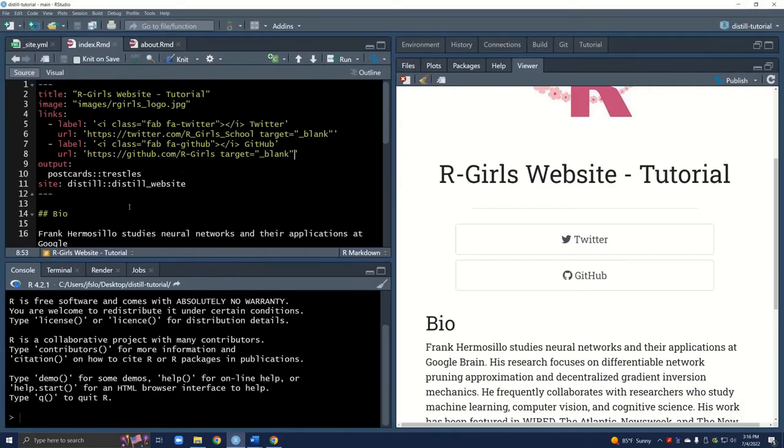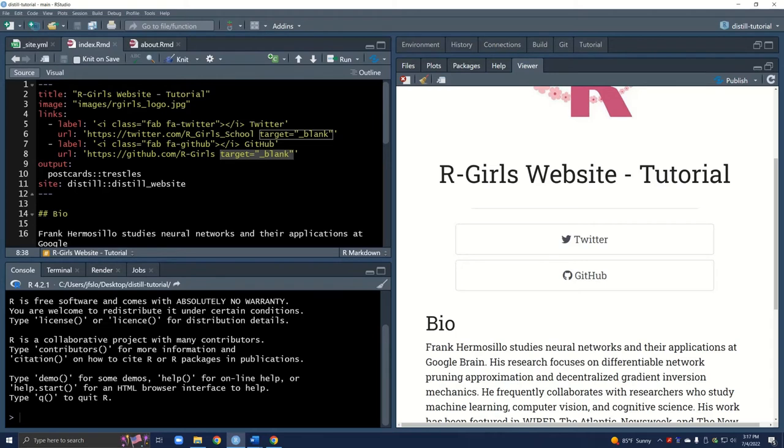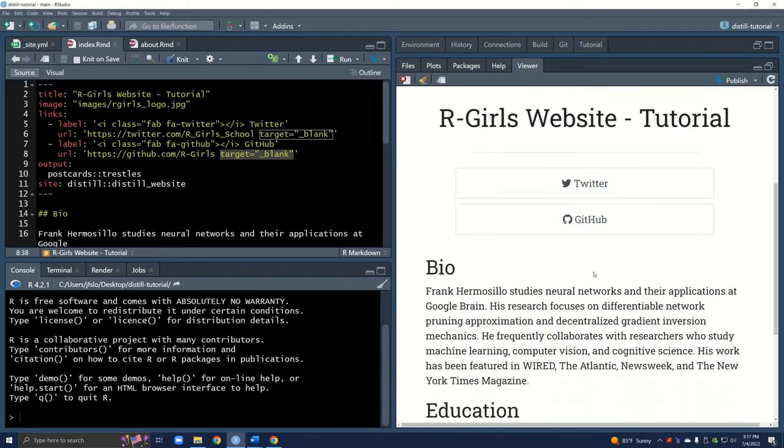This is just some code. You can Google it. But it will be the same code every time when you want to open up a link in a new tab. This is the code that you'll want to use. That's it for changing the buttons. Everything looks really good. And you have the resource if you want to check out more of what we did for the R-Girls website specifically.